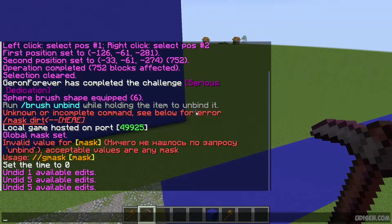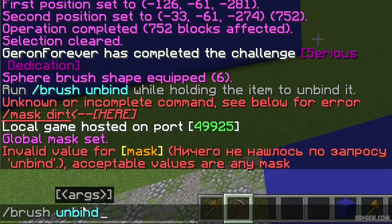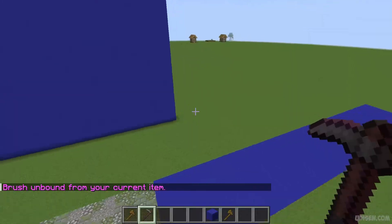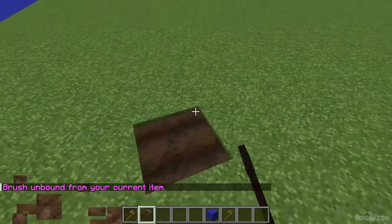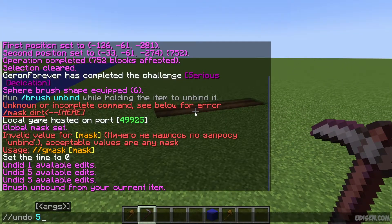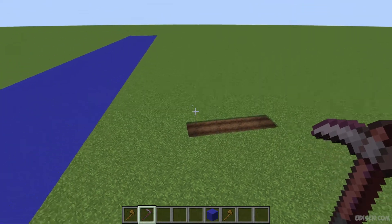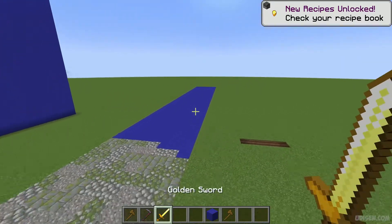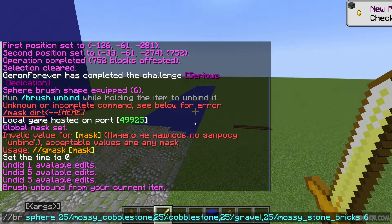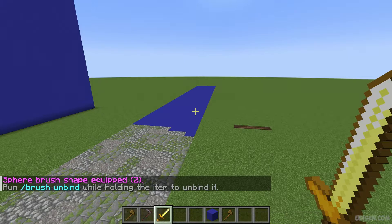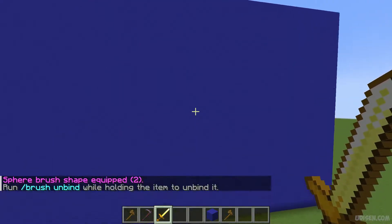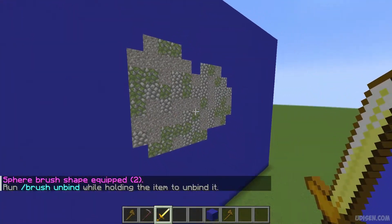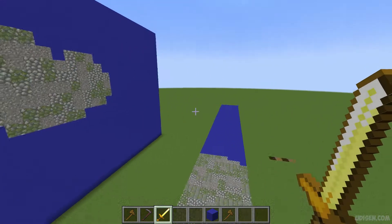Also, if you don't like your brush, you can use this command: //brush unbind, press enter — brush unbound from your current item. Now it is only a normal tool which cannot make anything special. If you want, you can use several items. For example, for a golden sword you make another brush — for example, one that works with different textures and other blocks. For different situations you can make different tools.